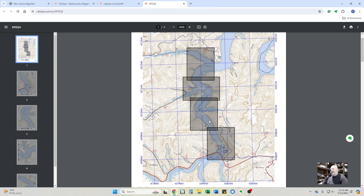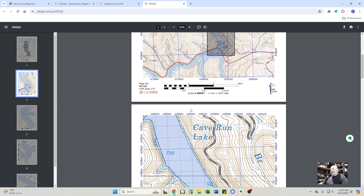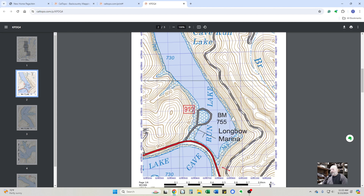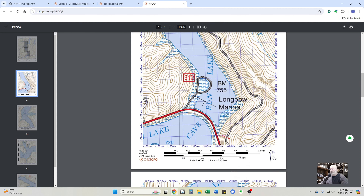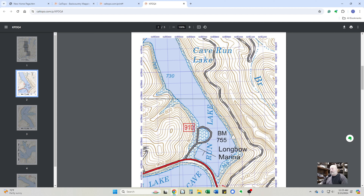It not only generates the four pages of the map but also gives you a control map — a control page — up at the top, showing you where each page is laid out. If we scroll through, you can see it gives you much more detail, especially as you get older and can't see the fine detail in the contour lines.